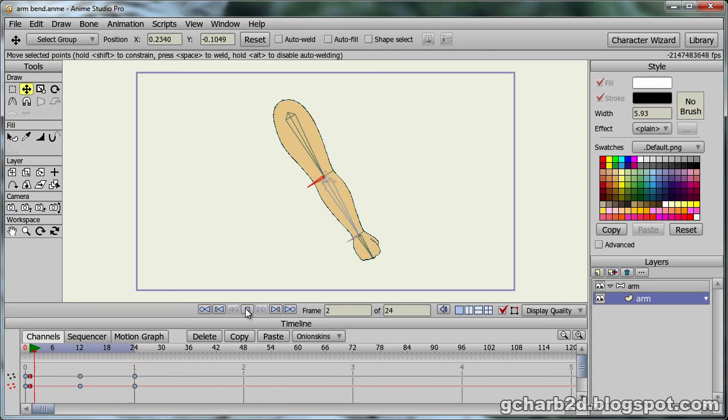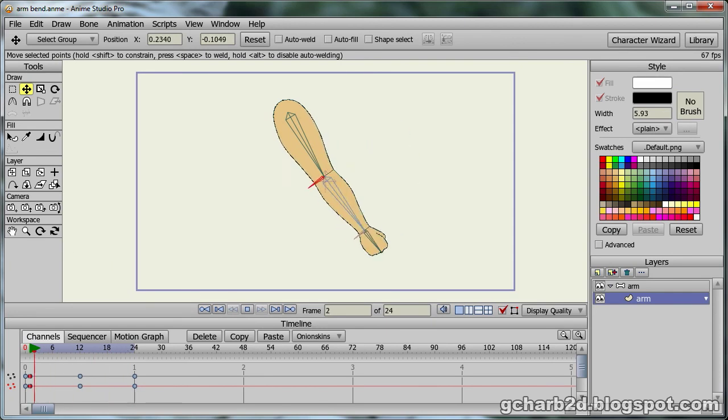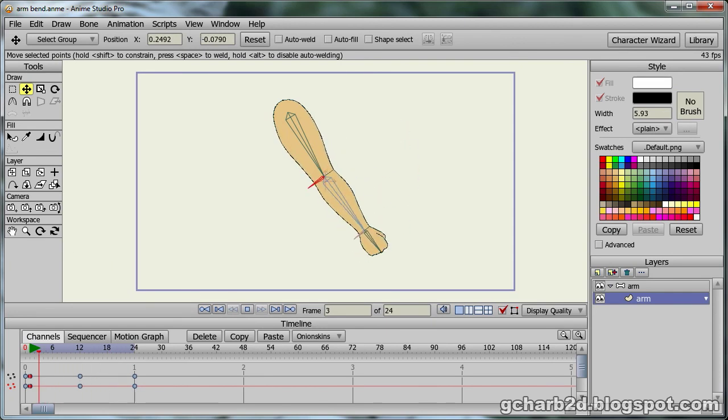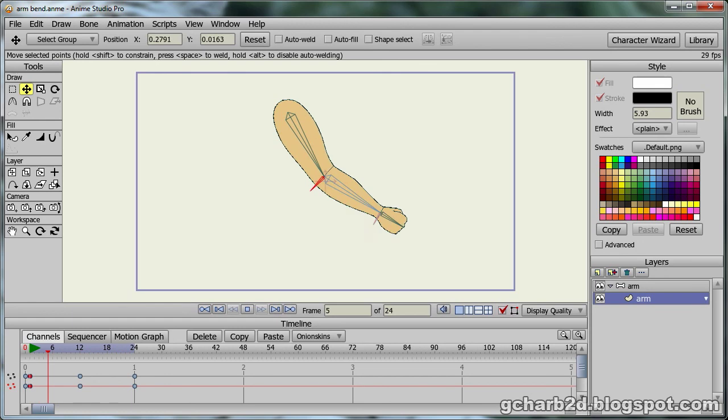This will copy all the point information from frame 1 to frame 24. This resolved the distortion problem at the arm.